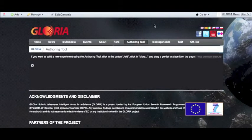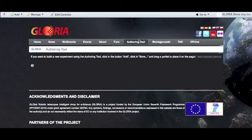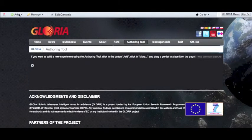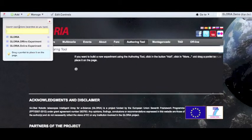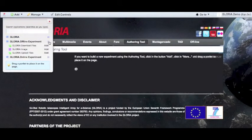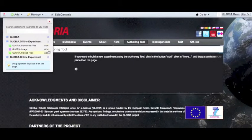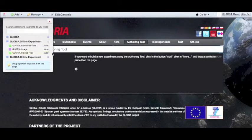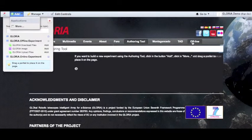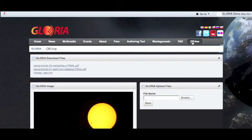To make an offline experiment, we just need to follow the same steps as an online experiment. Go to authorizing tool, then add, more, but this time we'll go to offline experiment portlets, which are these three: download images, image, and upload files. In the offline tab, we have an example of an offline experiment.